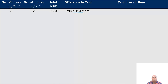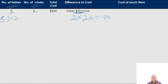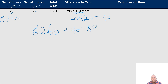How many parts do I have? A total of five parts. I'm working on tables, so five take away three gives me two. I'm going to multiply two by how much more it's costing — $20 more — and that gives me $40. Since the table costs more, I'm going to add. So $260 plus $40 gives me a total of $300.